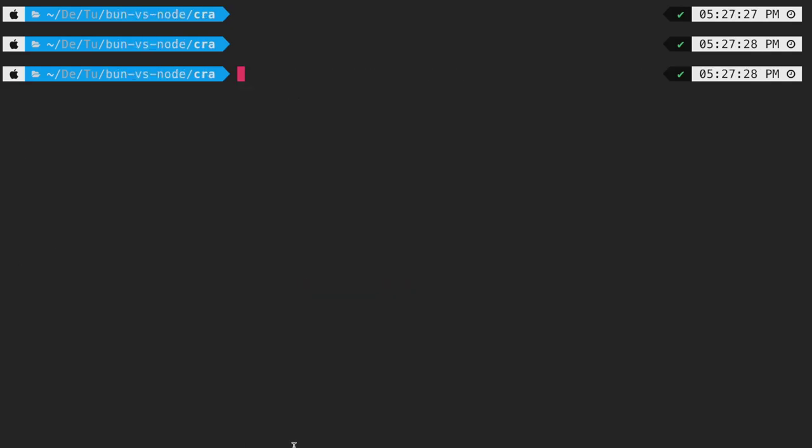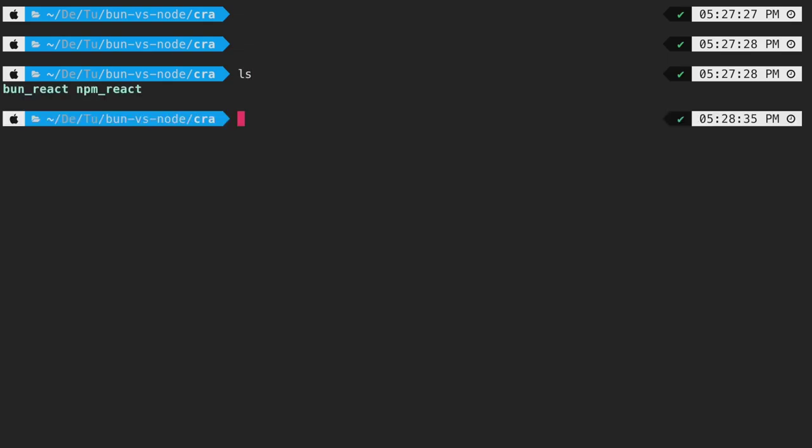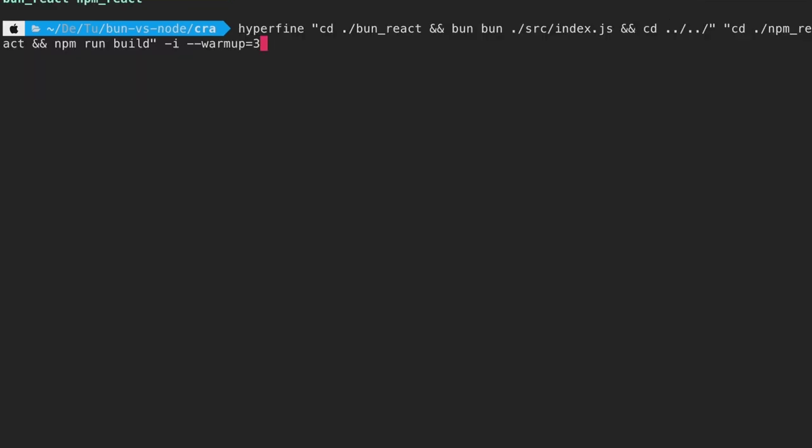The next benchmark that we will be performing is the CRA build time when using bun and node. To do that, I am on a directory called CRA and if I do a ls here, we have two folders, bun react and npm react scaffolded using bun create react and npx create react app.